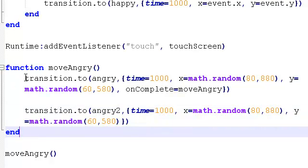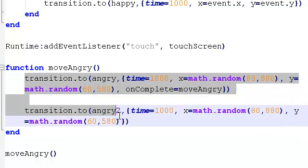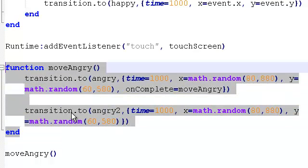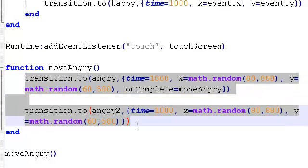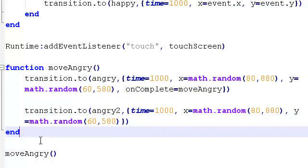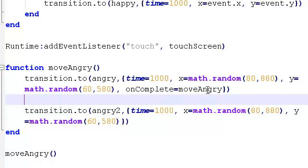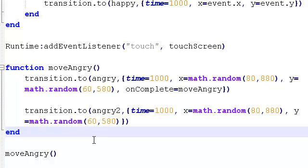We only want that to be called once. We're going to run into problems. If they're both, like if angry and angry2 are both trying to call move angry when they finish, it's going to cause a problem because if you think about it, the function moves both of them anyway. If they're both trying to call the function and the function's moving both of them, then we're going to just end up with too much movement because we've got two objects calling a function that already moves both of them. So we only need, you could have the on complete either here or in this one, but you only want the call to the function once because it's going to move both of them anyway. Hopefully that's not too confusing.